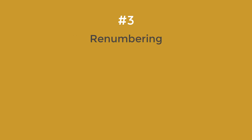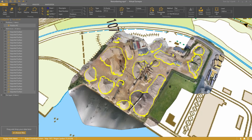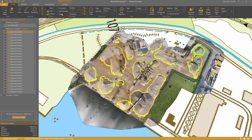Step 3: Renumbering. I have here an imported set of reference surfaces, and I want to control the number for each pile. I select the surface and set the next number to 1. Then I click Apply and the number is added.